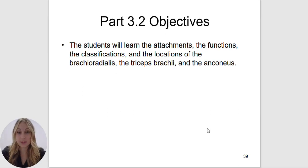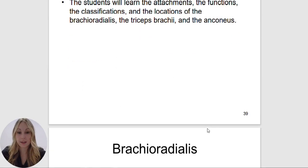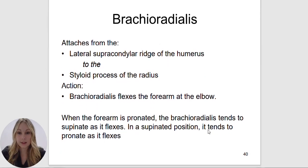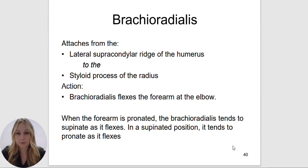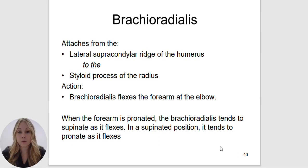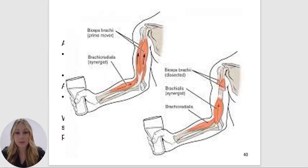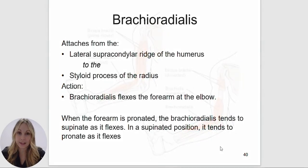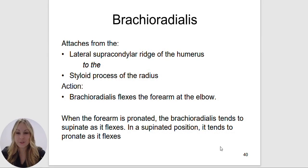Now we are going to go over the brachioradialis, triceps brachii, and anconeus. The brachioradialis is also known as your drinking muscle. It is going to flex the forearm at the elbow as well as supinate or pronate depending on its starting position. When you pick up a cup and bring it to your mouth, that is the brachioradialis in action. It attaches to the lateral supracondylar ridge of the humerus to the styloid process of the radius — that is where you get brachio, the attachment on the humerus, and radialis, the attachment on the radius.